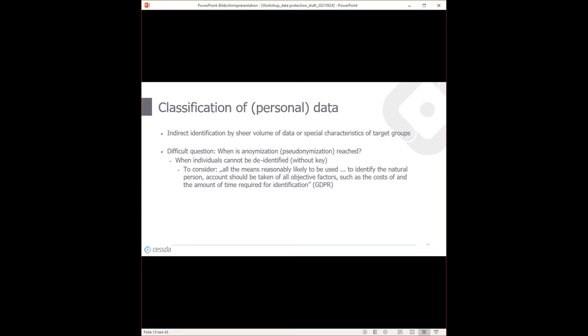Another challenge is that very specific characteristics of target groups can make identification easy even with little data. For example, an exchange student at the University of Vienna from France — with just nationality, university affiliation, and student status — is probably not identifiable since there are multiple such students. But if you add information that this person attended a specific seminar where only 30 people participated, then all the previously collected information becomes indirect identifiers that it wasn't before.